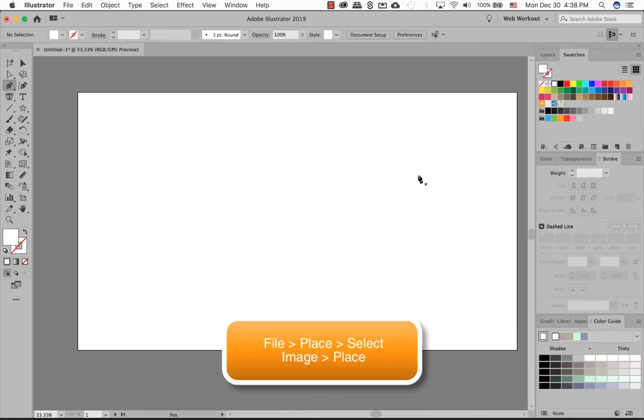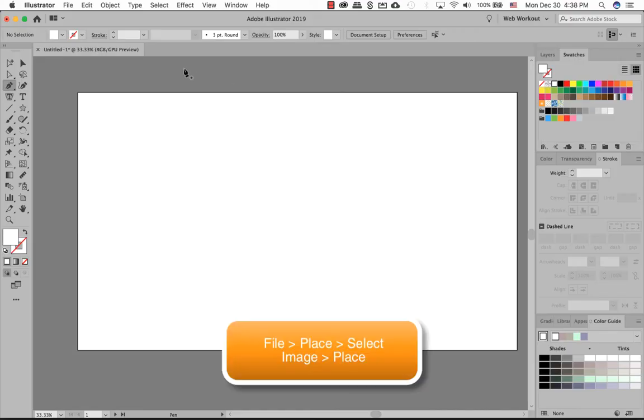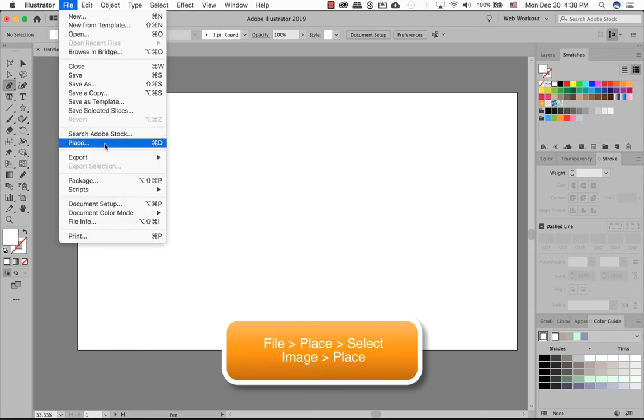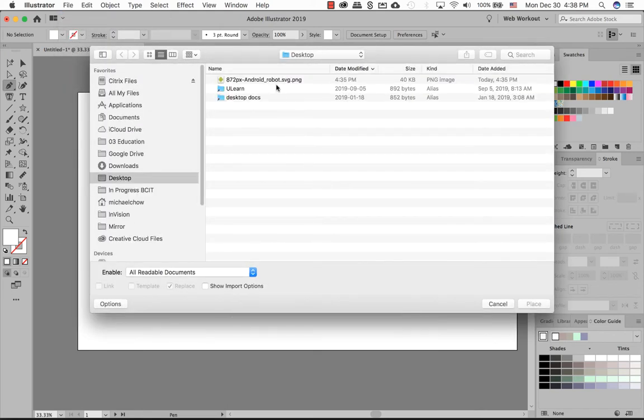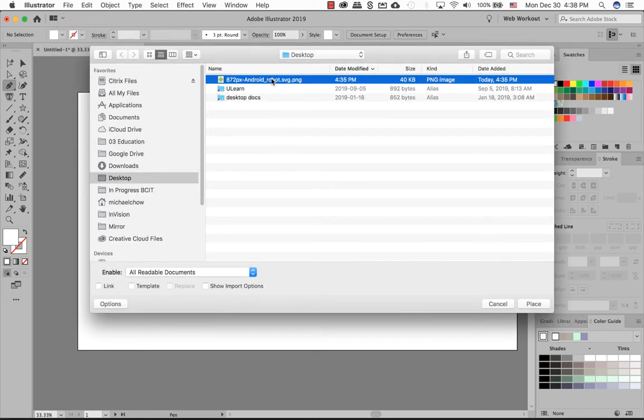To place an image into Illustrator, go ahead, go to File, Place, and locate that image. I have an Android image that we're going to be using here.